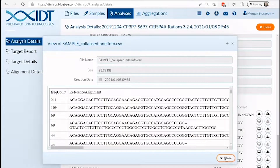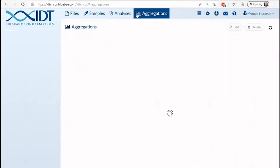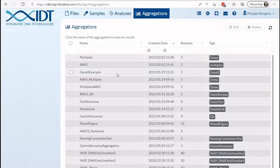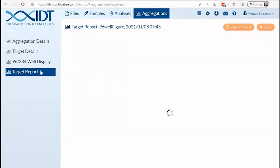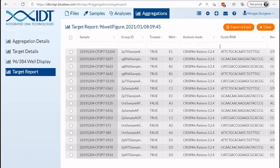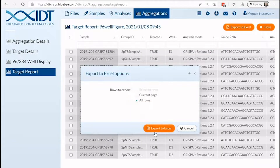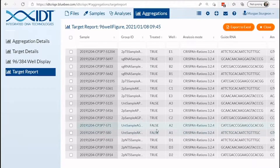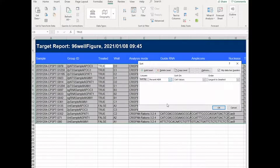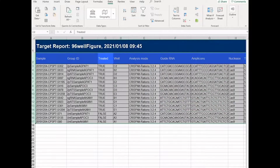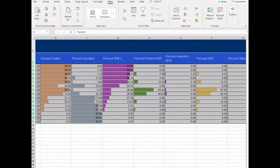To interpret and compare results of different samples within an experiment, navigate to the aggregations tab. Here on the target report landing page, you can view all samples that were aggregated for summarization, then easily export this information to Excel. From here, you can quickly sort and/or filter experimental results as needed and render additional graphics in your software of choice.